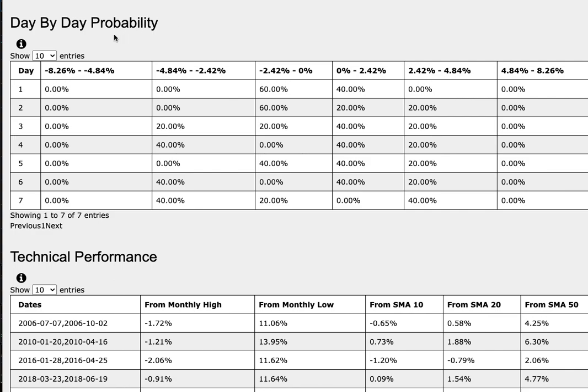We're examining QQQ for the model so TQQ is a leveraged version of QQQ and SQQQ is an inverse leverage of QQQ, so do keep in mind of that.